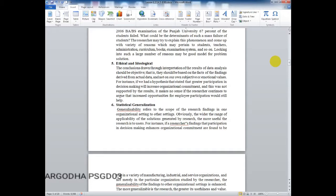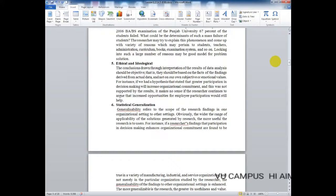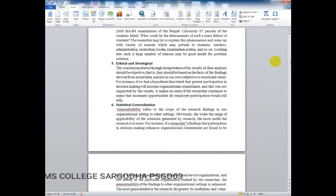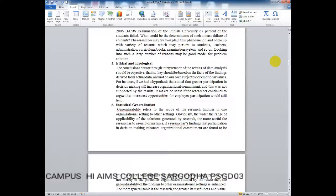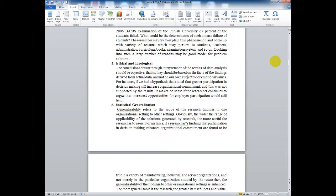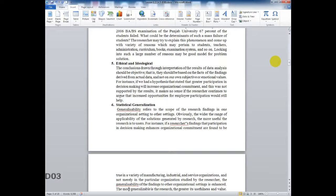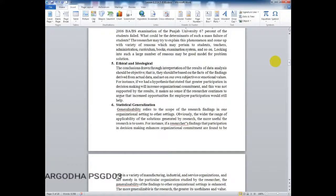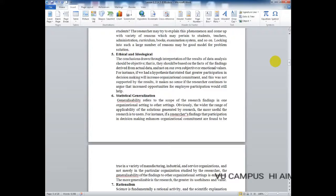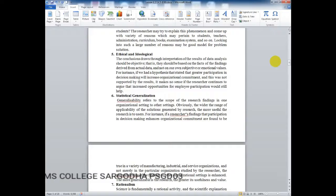The sixth characteristic is statistical generalization. Generalizability refers to the scope of research findings from one organizational setting to other settings. Obviously, the wider the range of applicability of the solutions generated by research, the more useful the research is. For instance, if findings show that participation in decision making enhances organizational commitment in a variety of settings, this enhances generalizability. The more generalizable the research, the greater its usefulness and value.